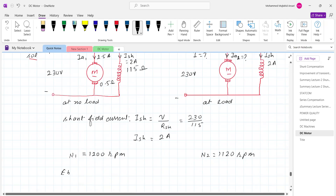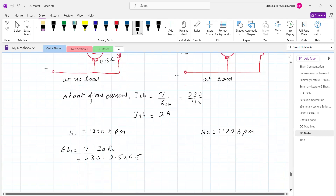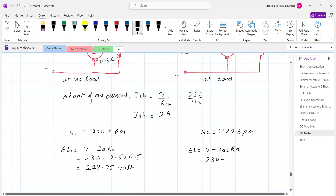Back EMF Eb1 equals V minus Ia times Ra, which is 230 minus 2.5 times 0.5, so armature back EMF equals 228.75 volt. In the loaded condition, back EMF Eb2 equals V minus Ia2 times Ra. Putting in the values: 230 minus Ia2 times 0.5. We cannot calculate Eb2 directly since we don't know the value of Ia2.